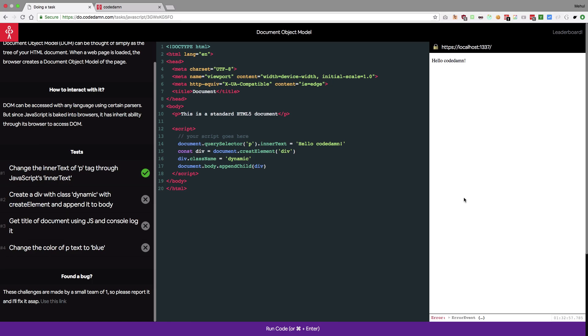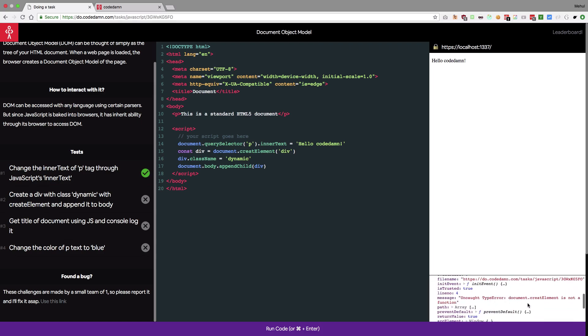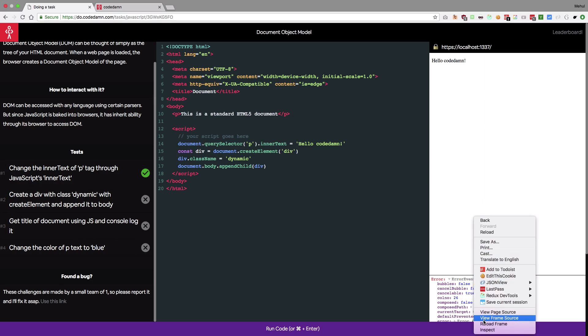So, alright so looks like there's an error and if you take a look at what it is, it's that document dot create element is not a function. Have I misspelled document d-o-c-u d-o-c-u document oh it's create element.